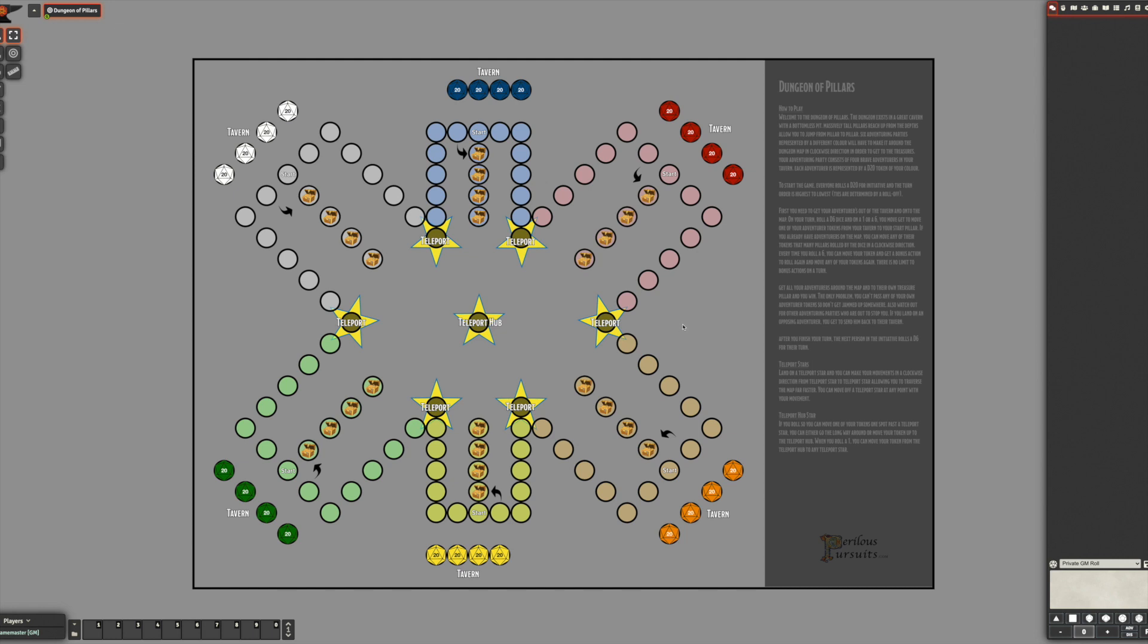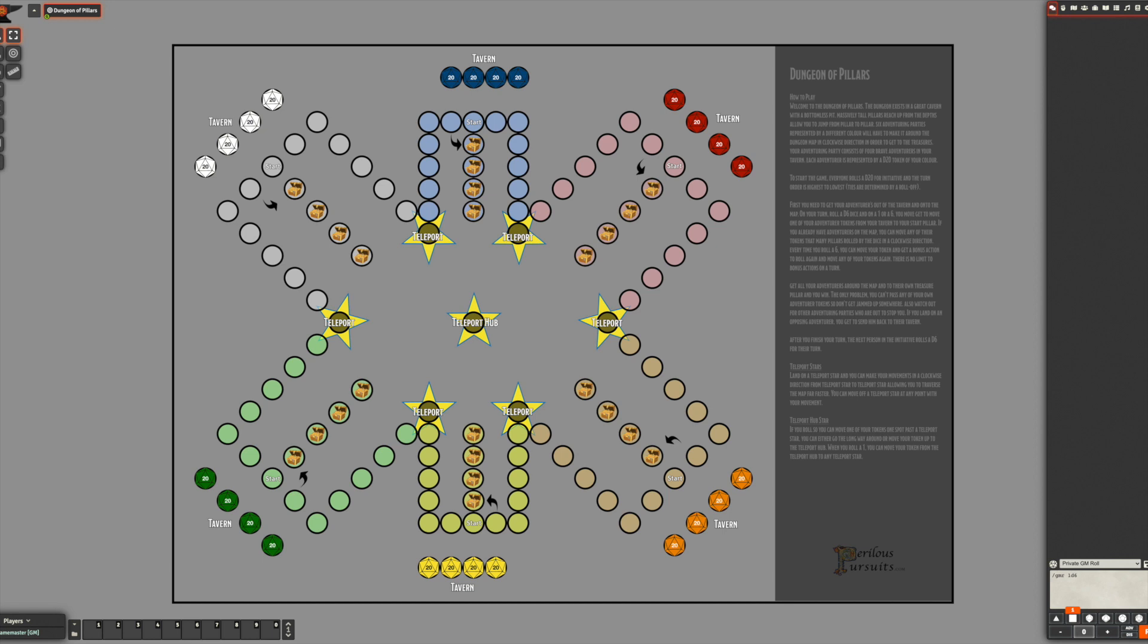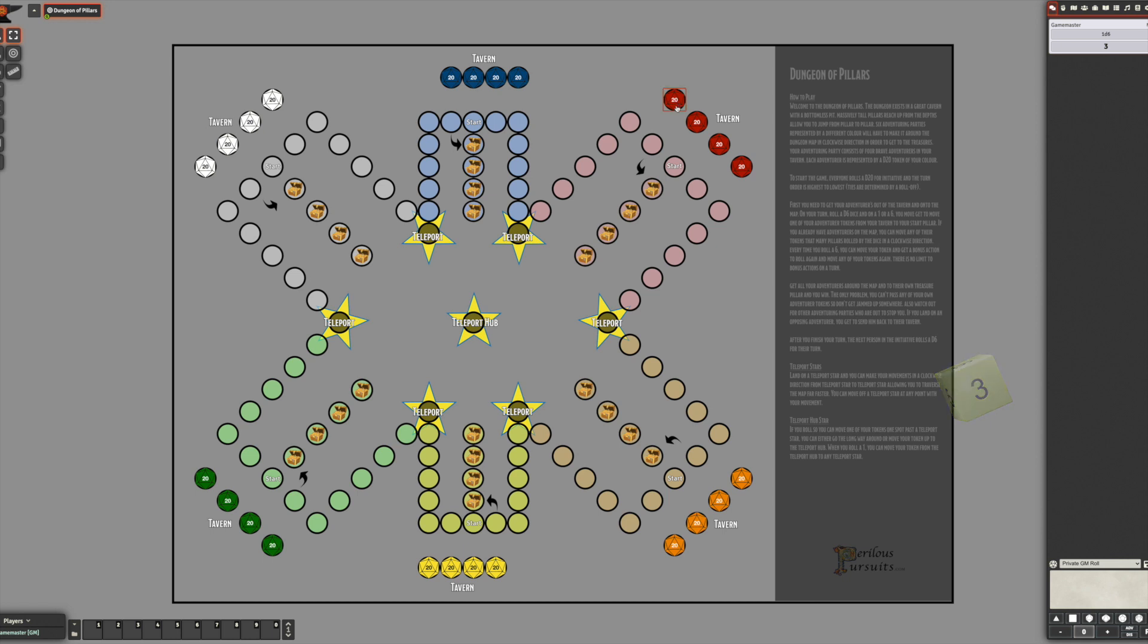If you need to download this adventure module, you can use it to play online with your friends. You can just host this on Foundry VTT and have each of your players log in as a team - green team, yellow team, orange, whatever - and you guys can play. So what it is, is you roll a d6, and you know, let's say I'm red, and on a one or six you get to exit the tavern and start the adventure.